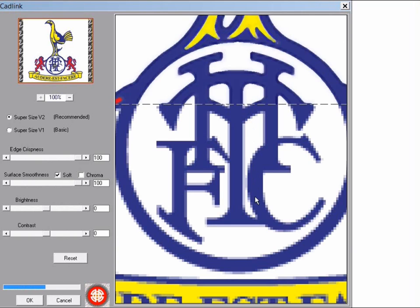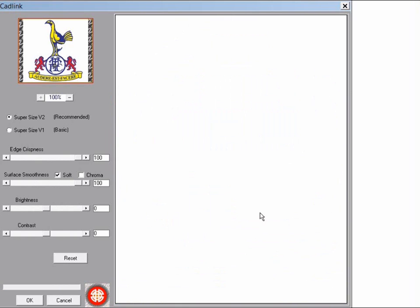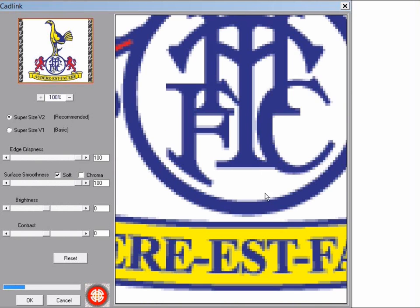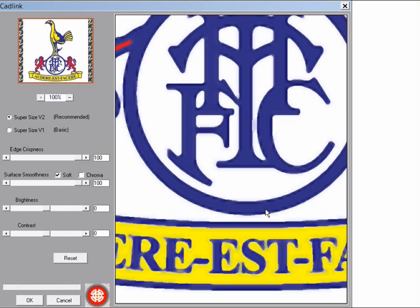You can see as it redraws the before and after. For other graphics which are more complicated and less of a logo you will in general want less edge crispness.